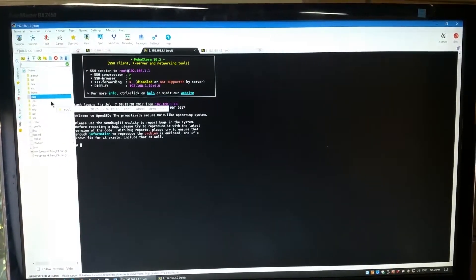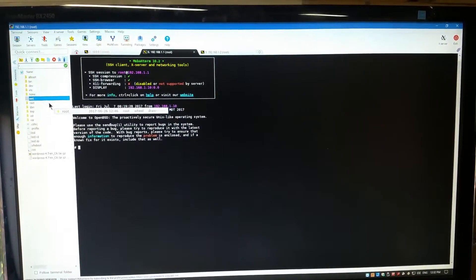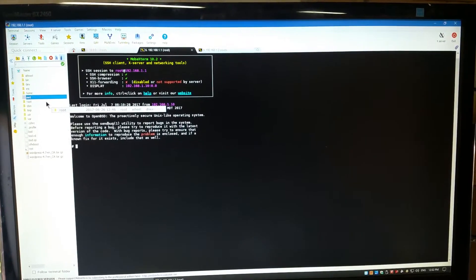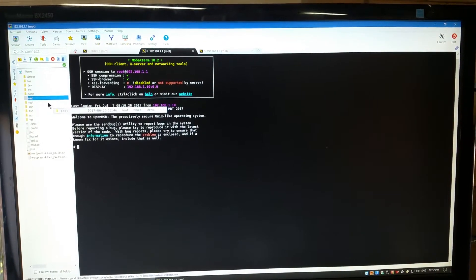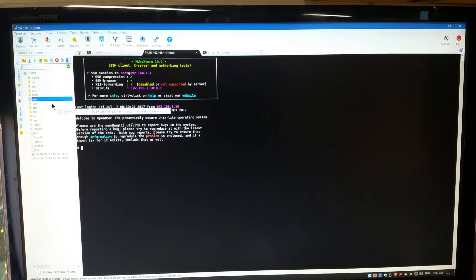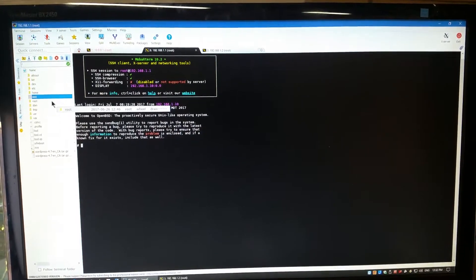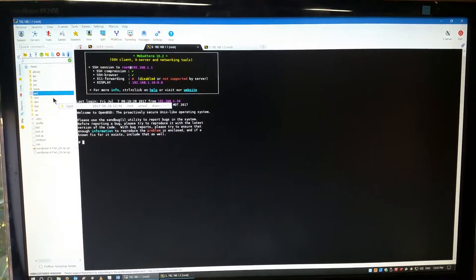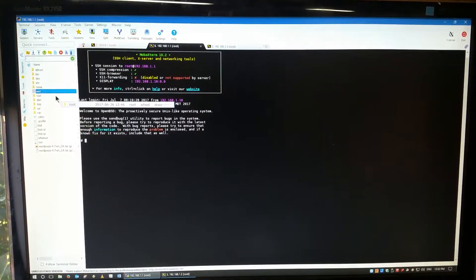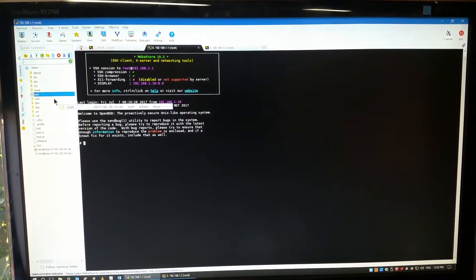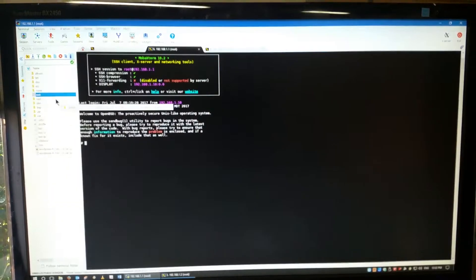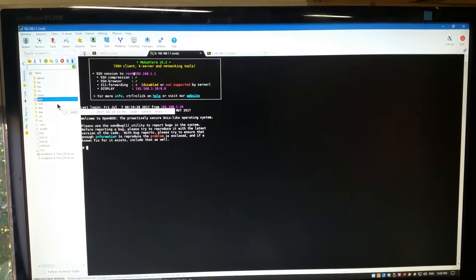G'day everyone, thank you for tuning in. In this video I'm going to talk to you about MobaXterm and why I'm actually using this instead of PuTTY when interacting with my Sunfire E4900.